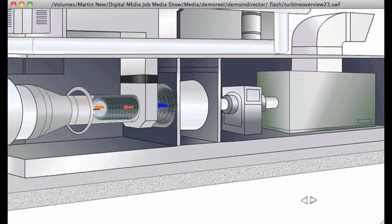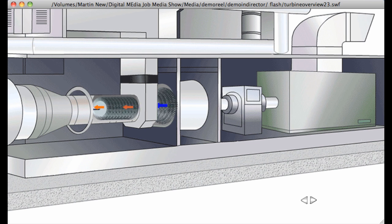The air temperature after the HPC increases to around 500 degrees Celsius at full load. A variable stator vane system is featured in the HPC to regulate the amount of air passing through and improve overall engine efficiency.